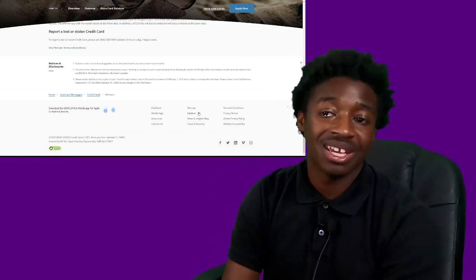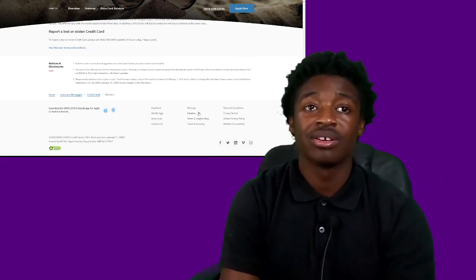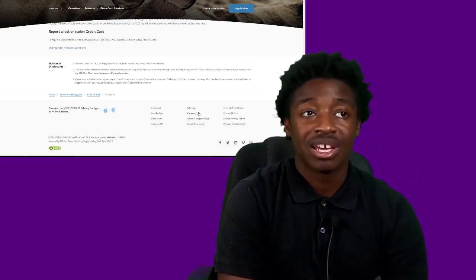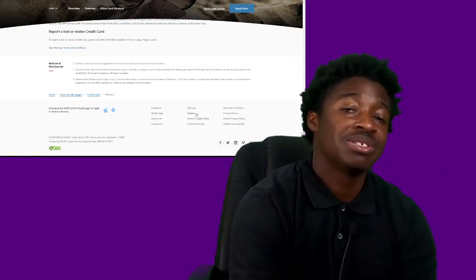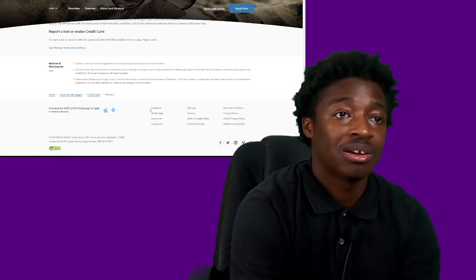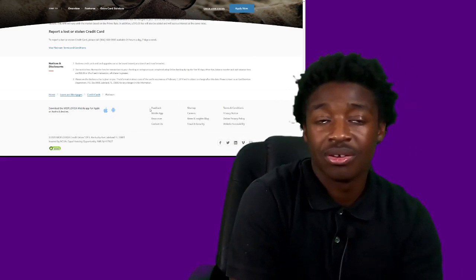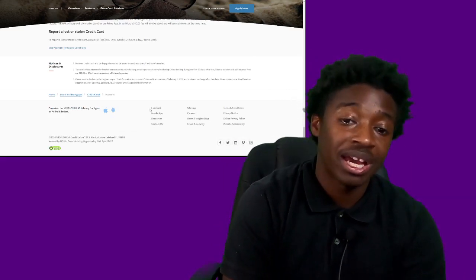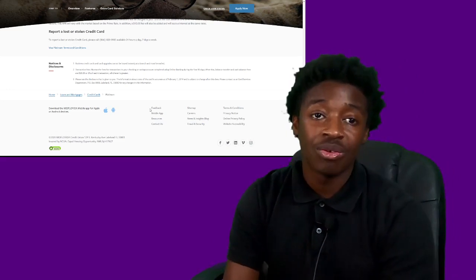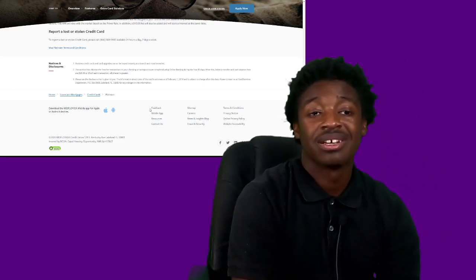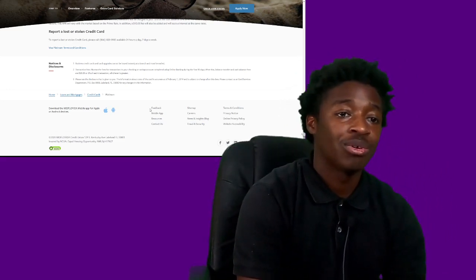So with that being said, this was the Mid-Florida Credit Union Platinum Credit Card. Thank you all for watching. Thank you all for tuning in.